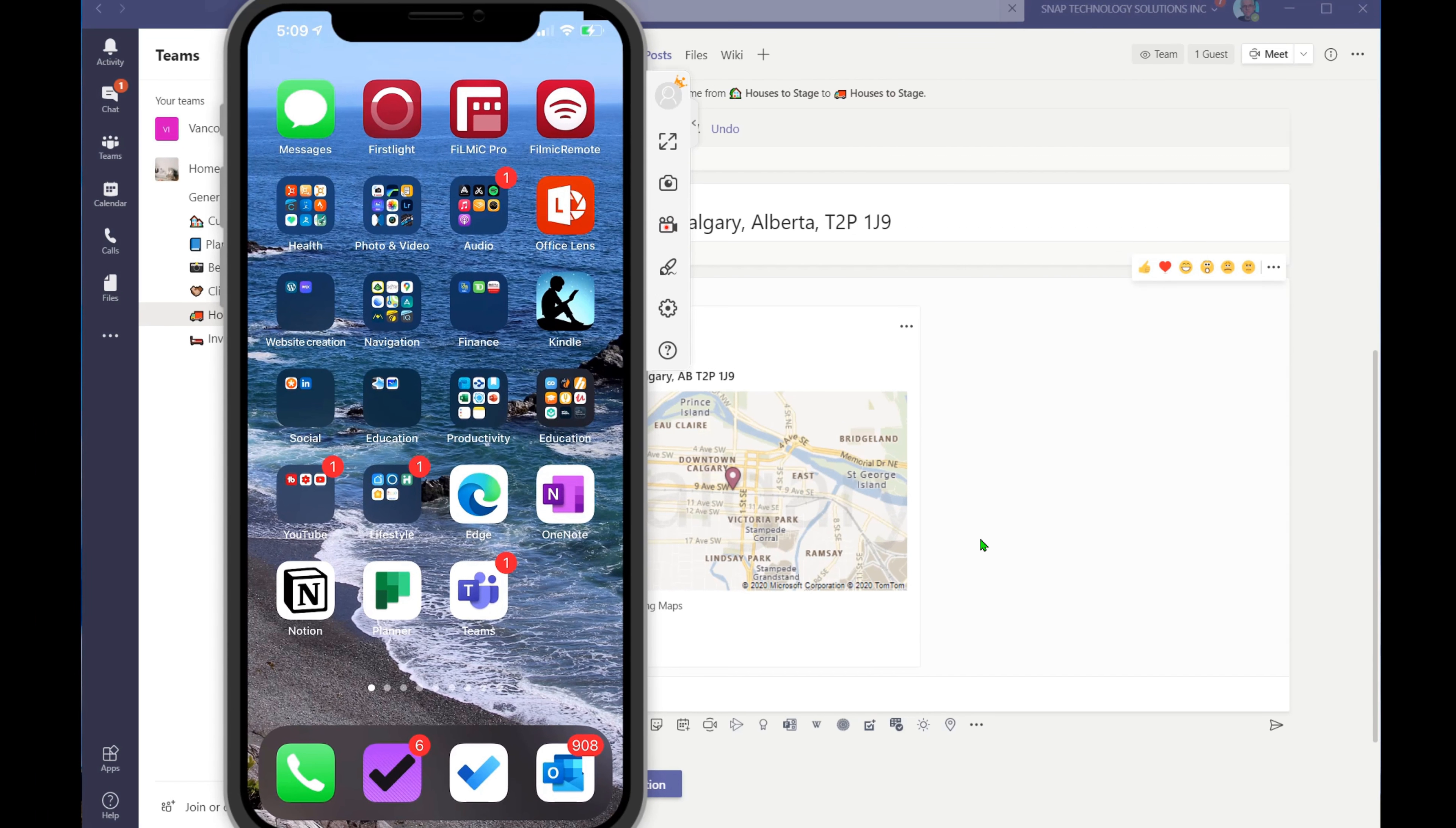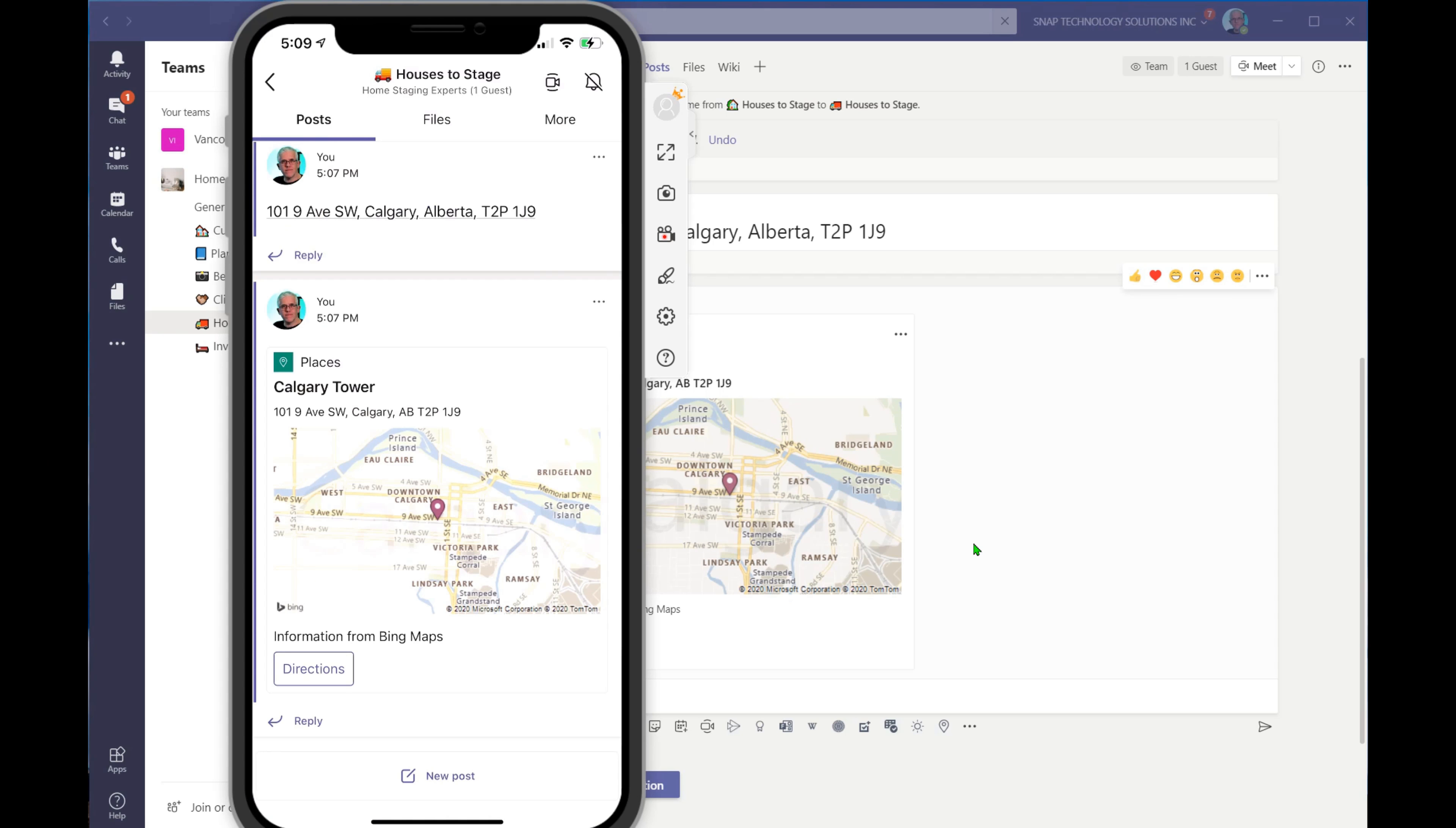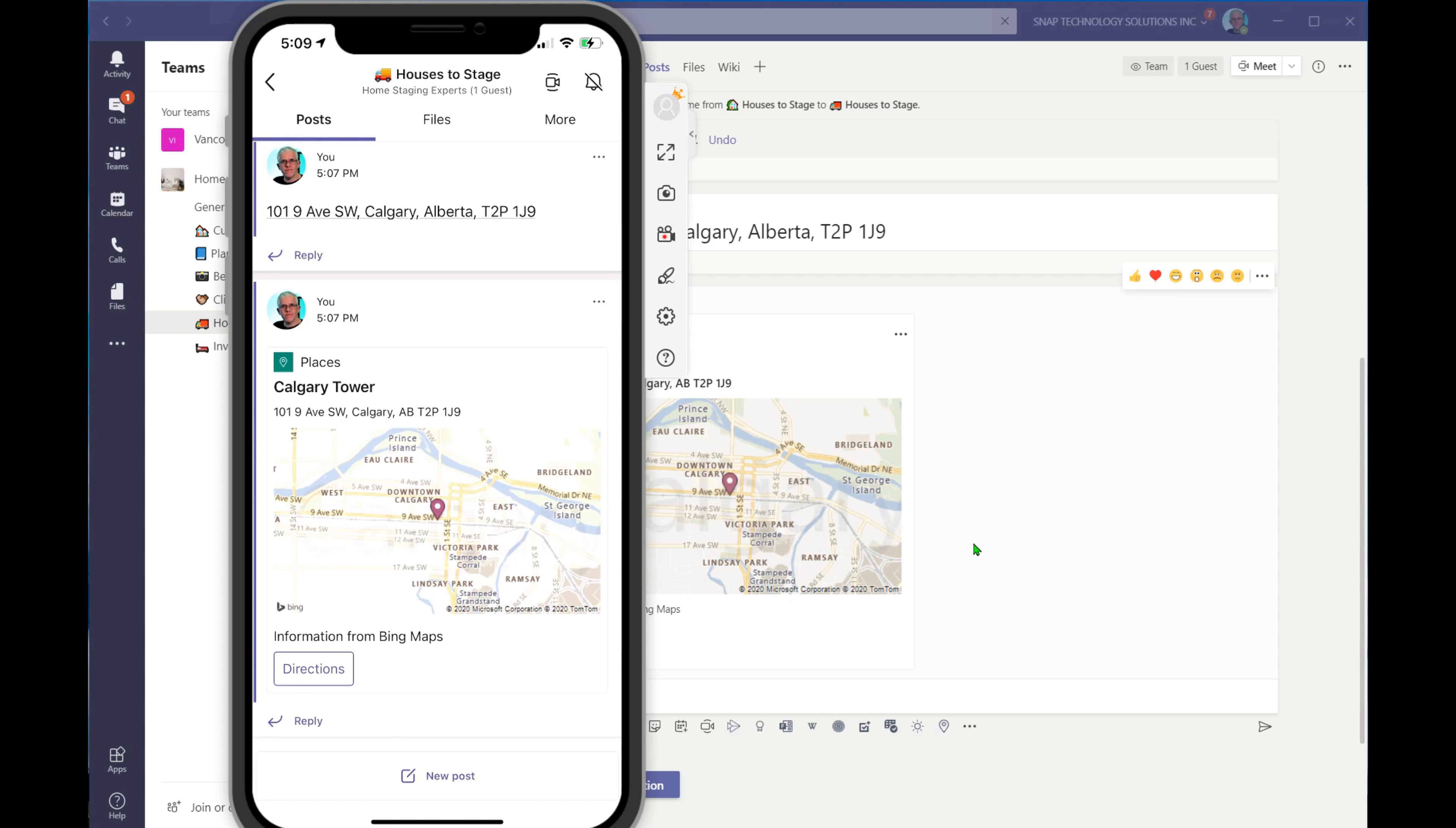Here I am on my mobile device. So I'm going to go into Teams, and underneath Teams, I'm going to go in and you can see that that location there is now available to me.